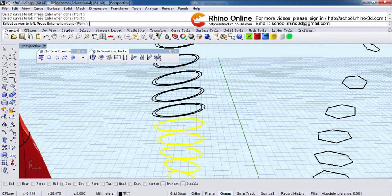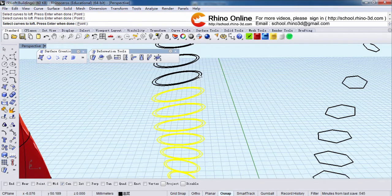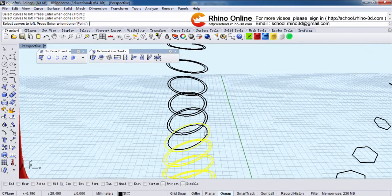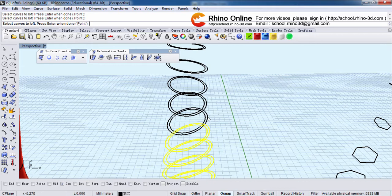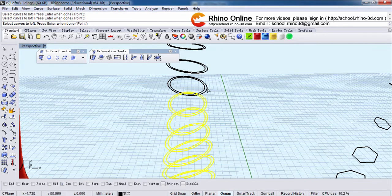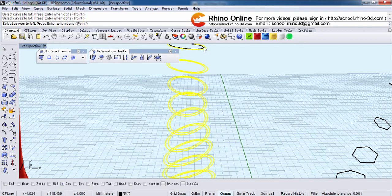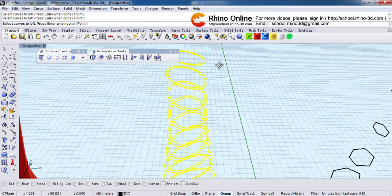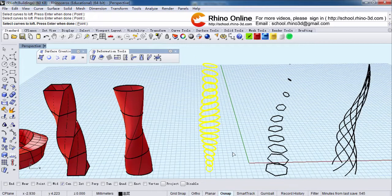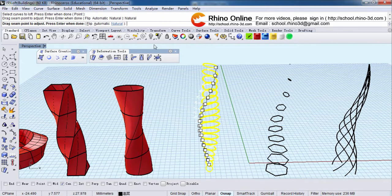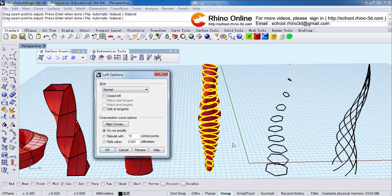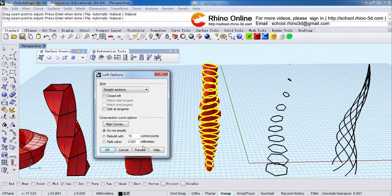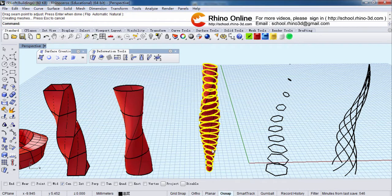If I select inside, outside, outside, inside, inside, outside, see what will happen later. Right click. Natural. Right click. This is a straight section.